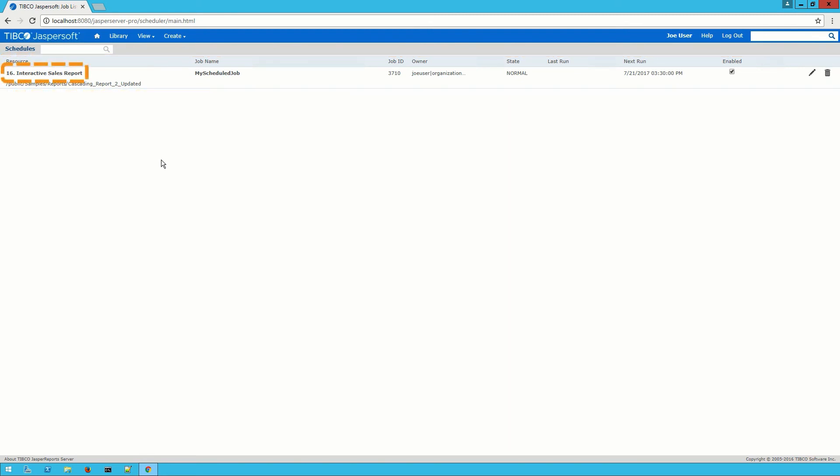We can see the resource it is distributing, the URI for it, the name of the job, its ID number, who owns this job, its current state, when it was last run, and when it will run next.